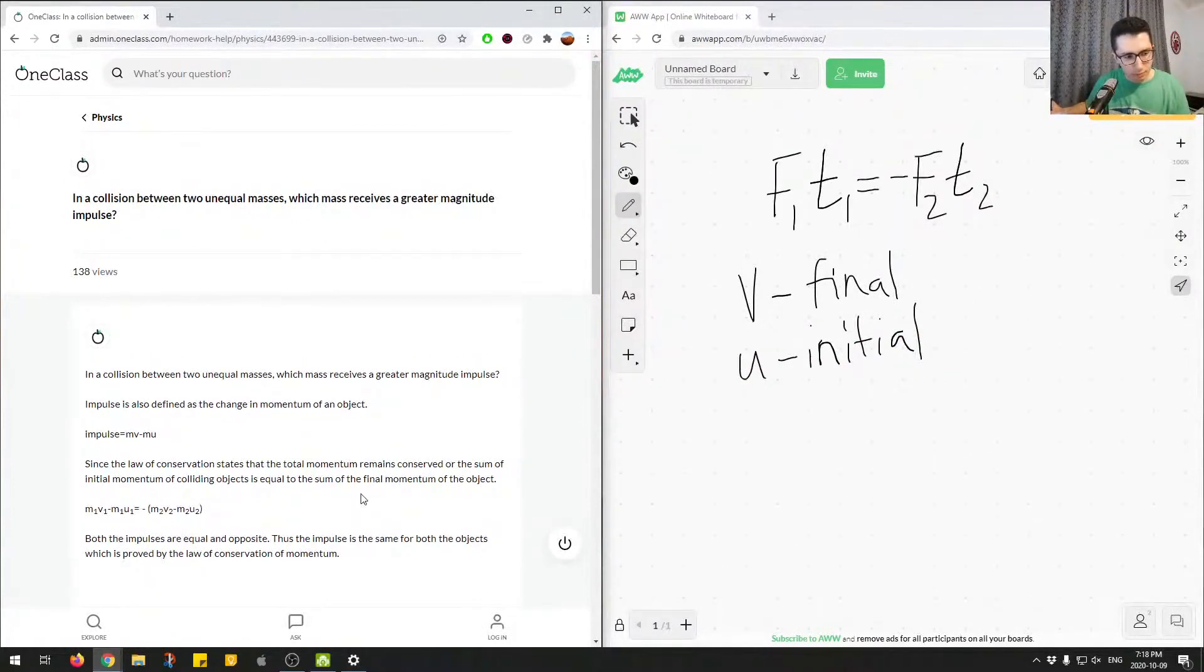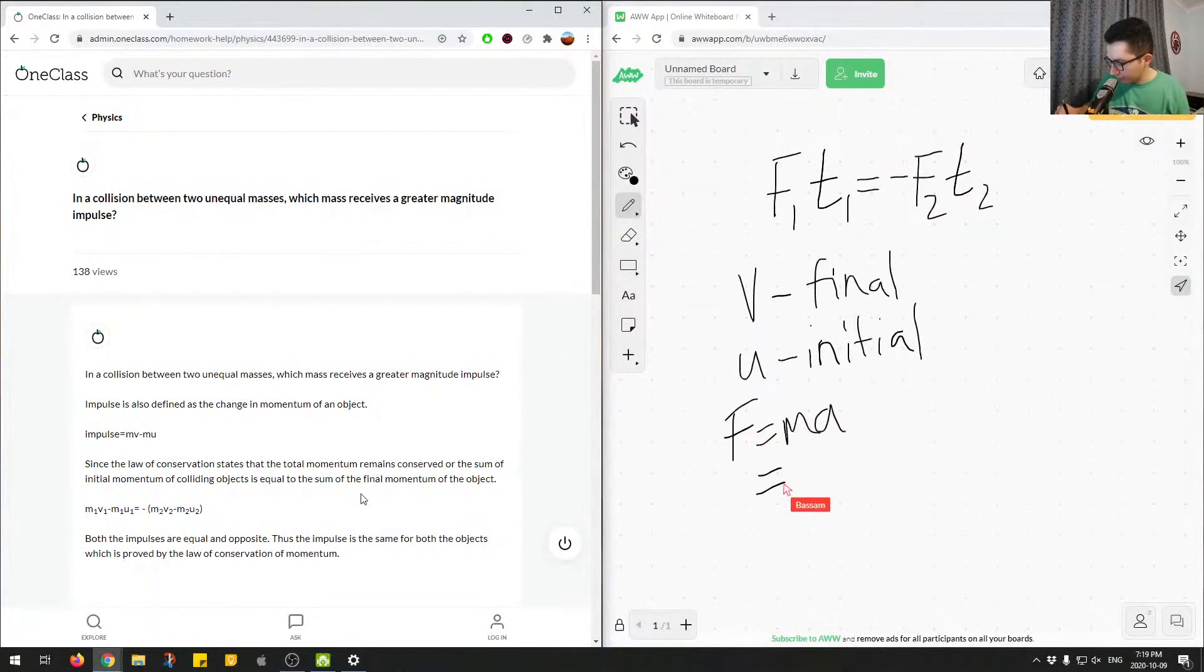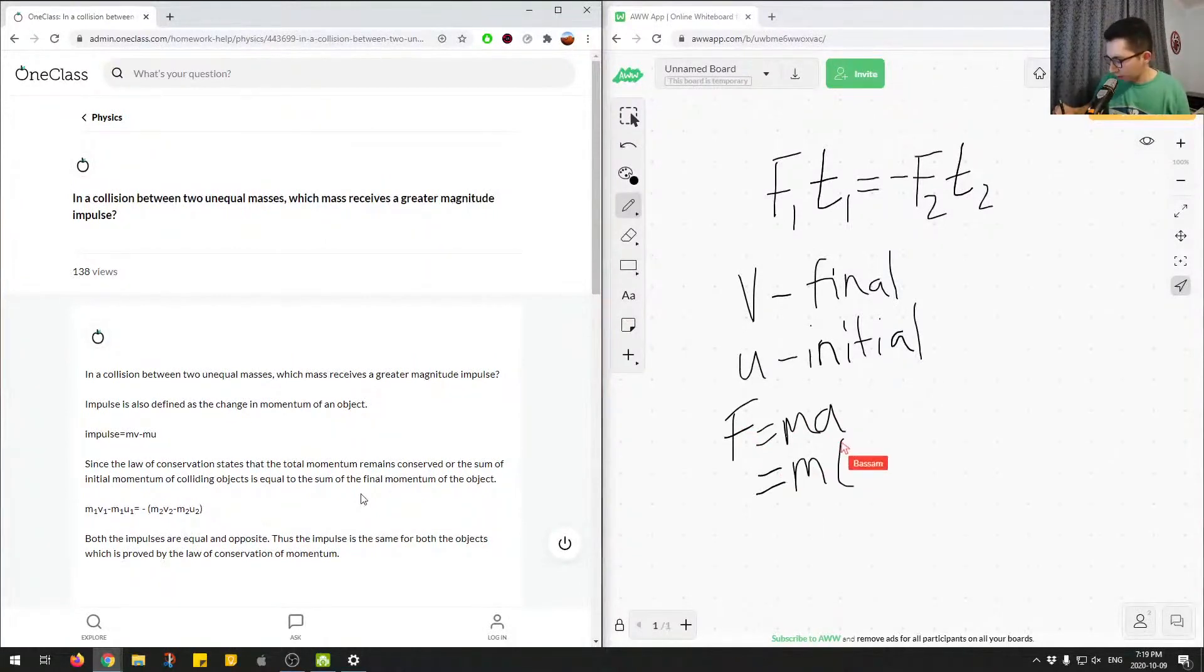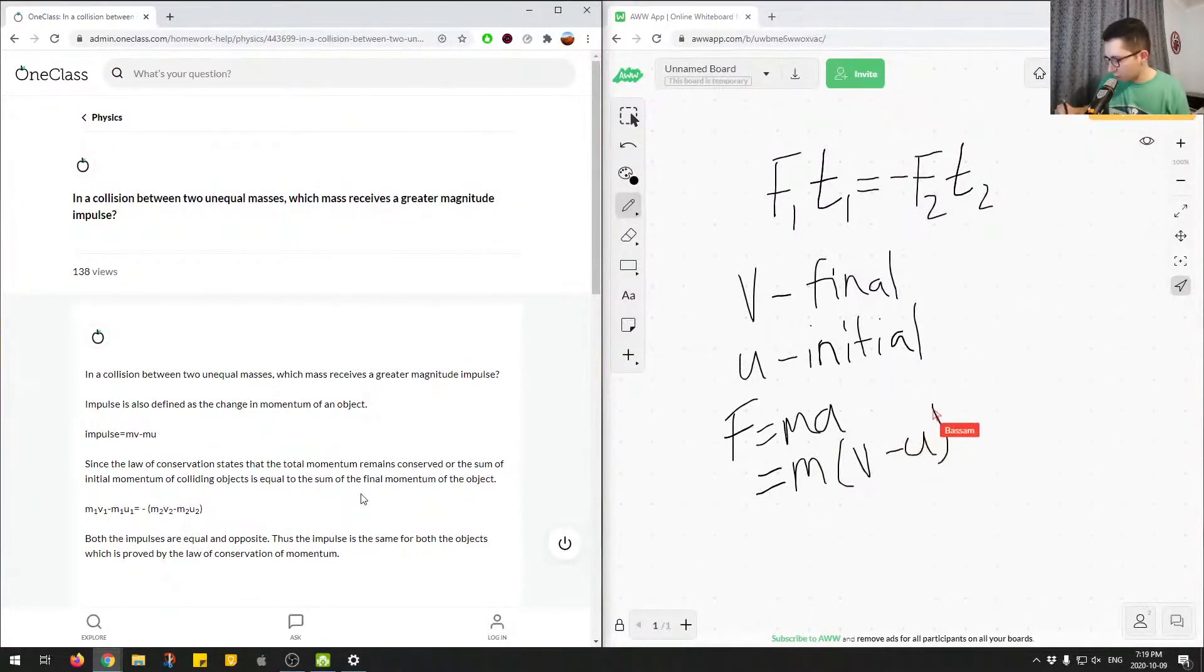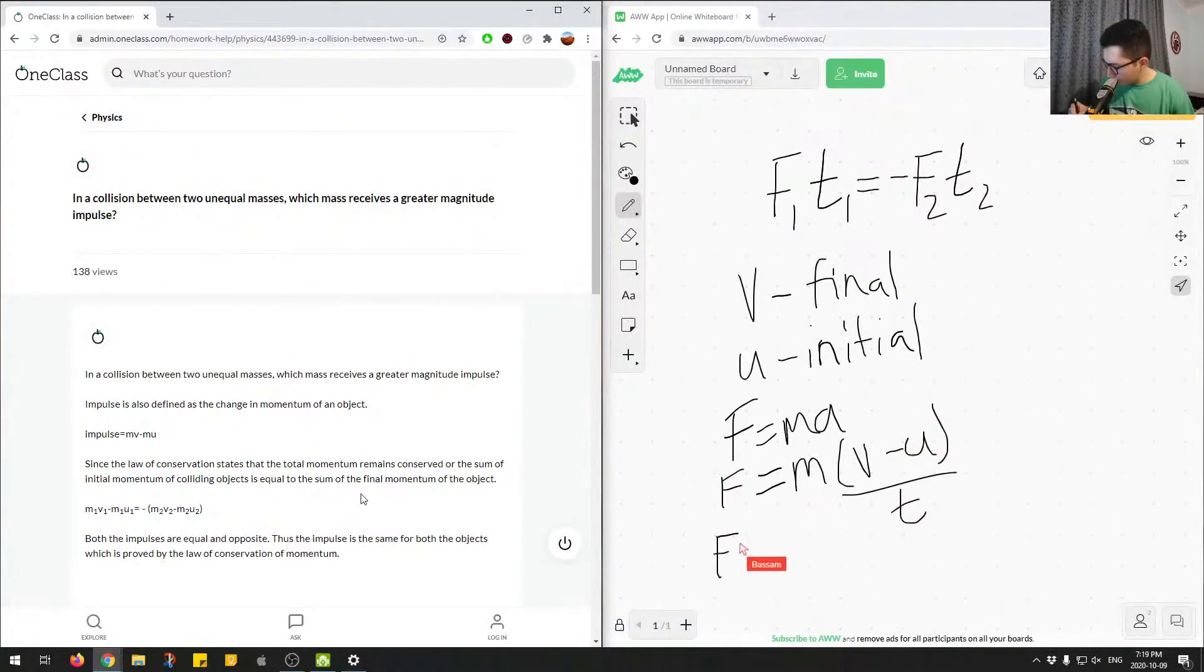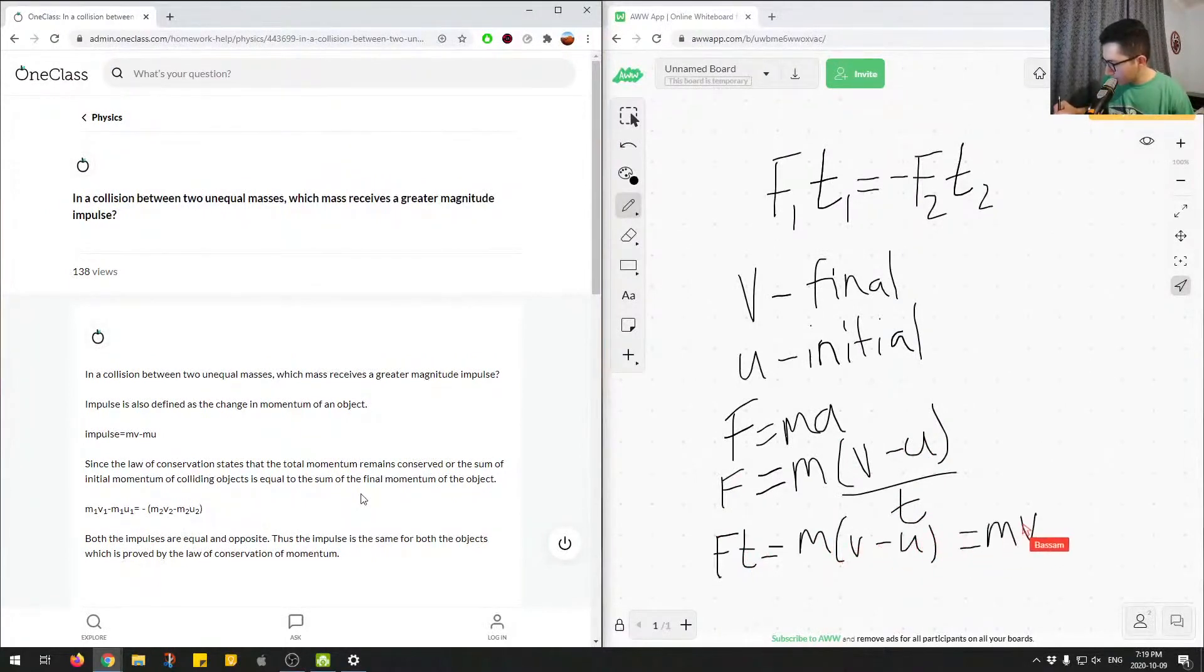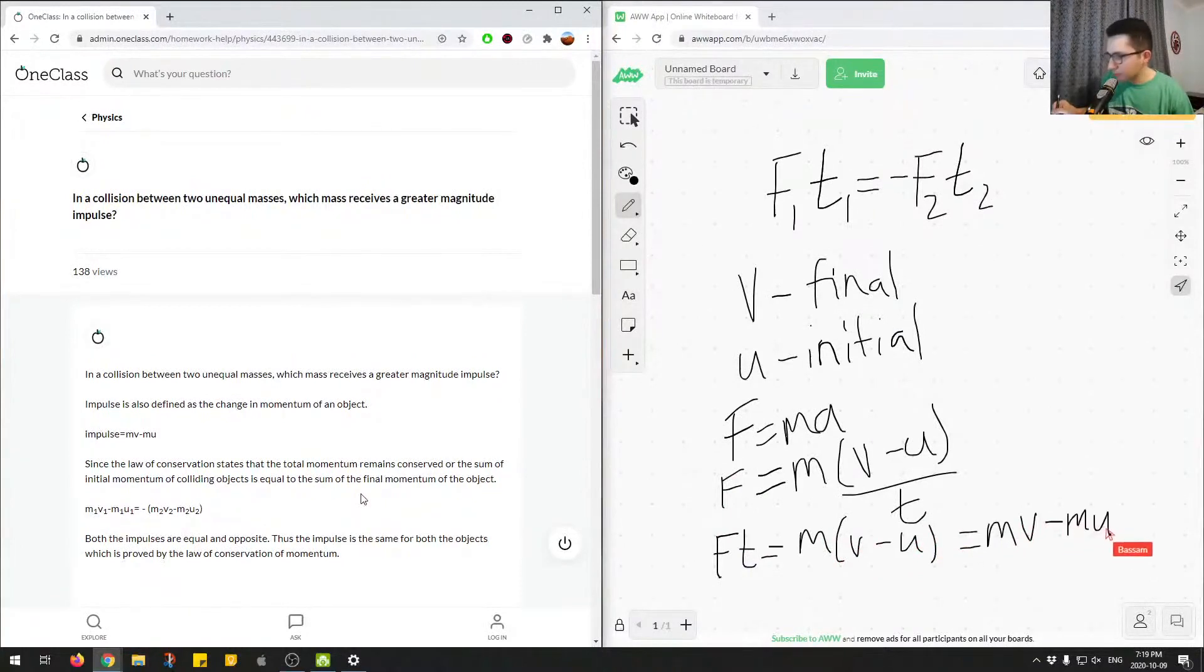We would see that if we had F equals MA, we would get M, so final velocity minus initial velocity over T. And then this would give us Ft is equal to Mv minus U, which would be equal to Mv minus Mu.